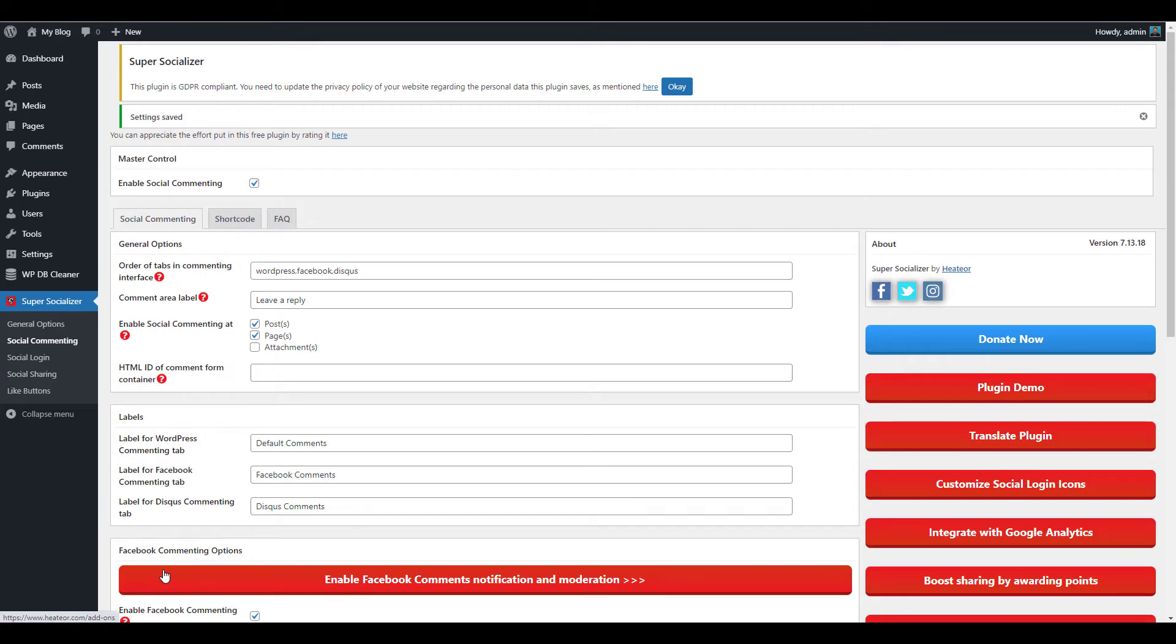Now we'll show you how to enable social login. Allowing users to log into your site using social logins is a convenient way to encourage people to comment on your site. It saves the visitors time since they don't have to create a new account on your site.